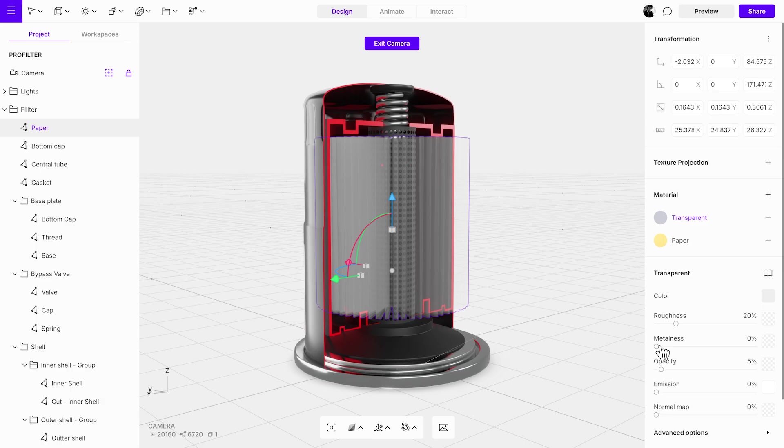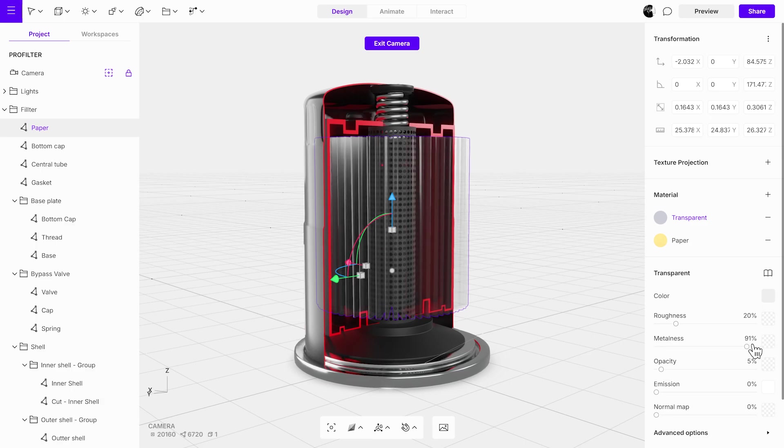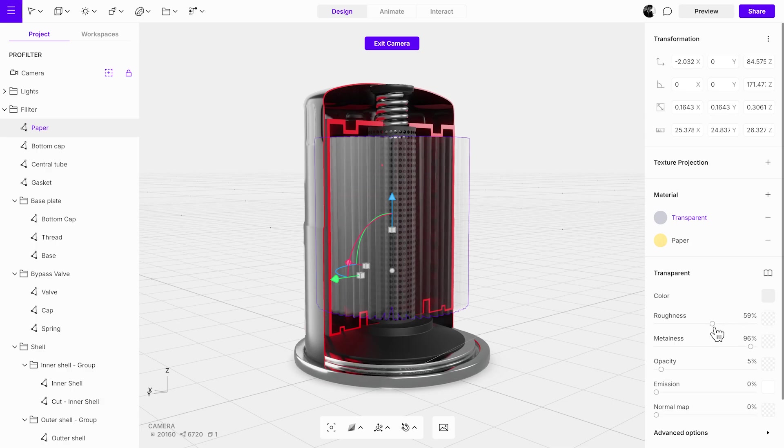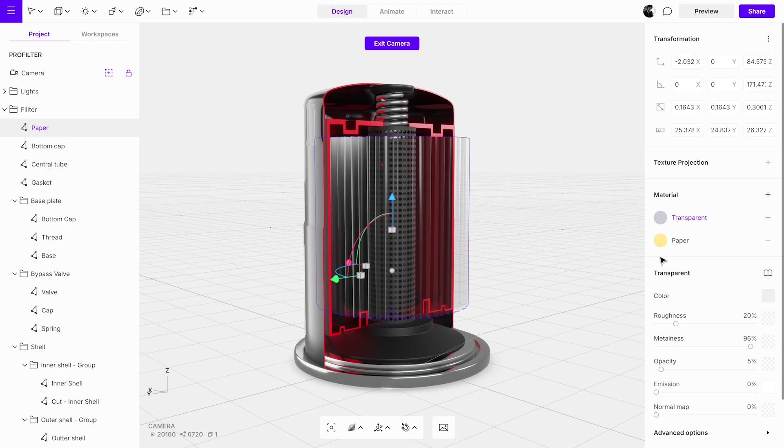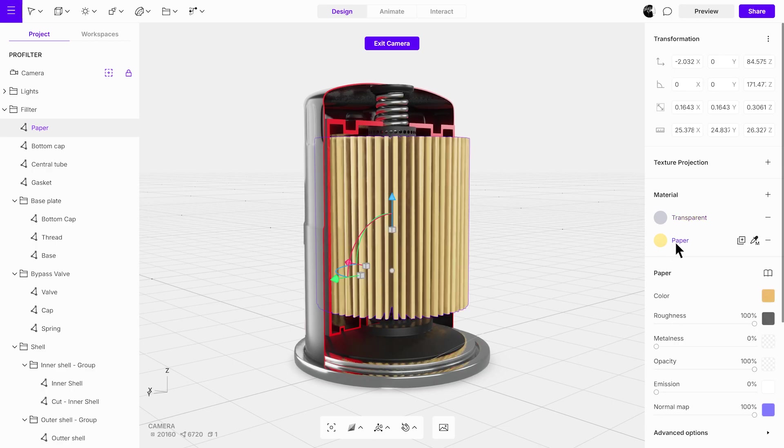Increase the metalness to give it a reflective appearance. Adjust any other material settings as needed. Once you've finished, switch the material back to its default state. This will ensure the object preserves the original appearance until the interaction is triggered.